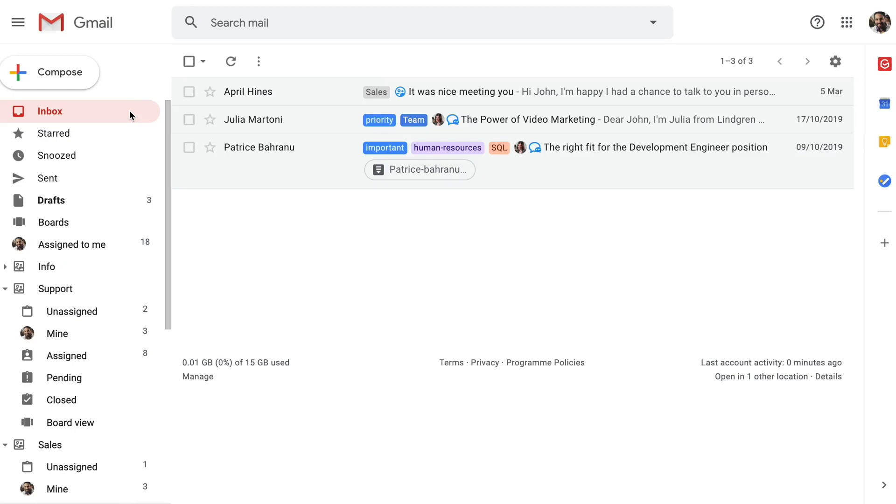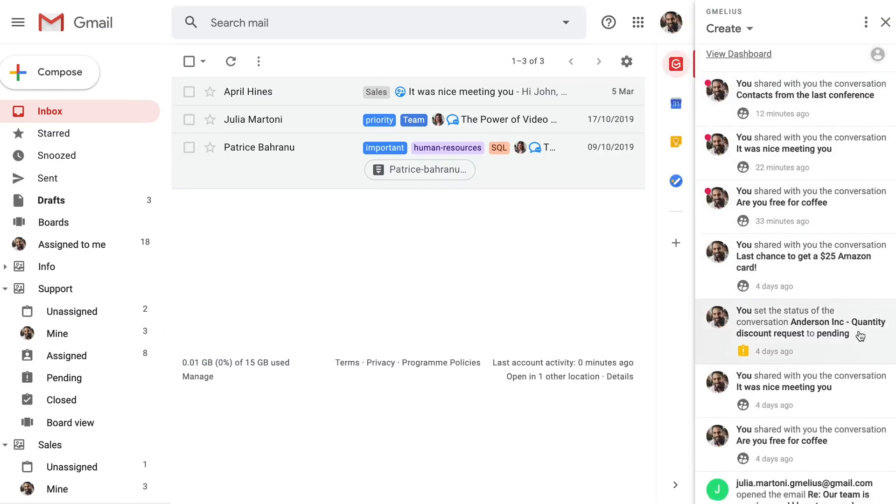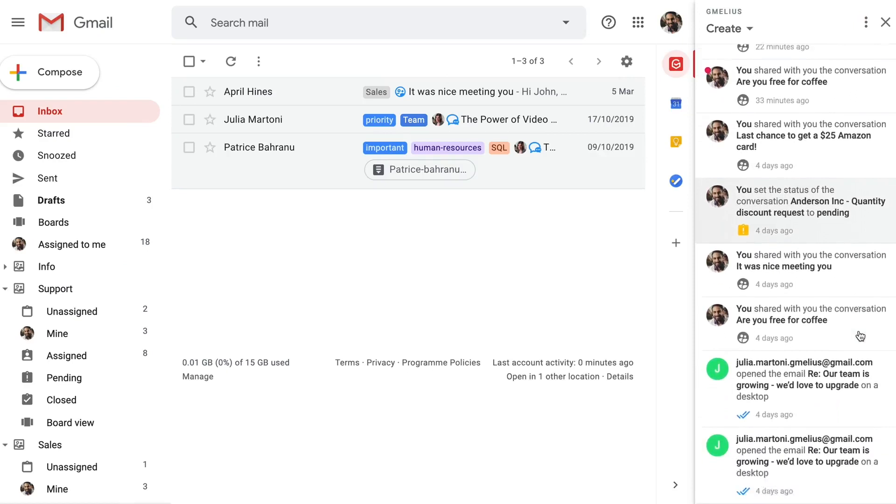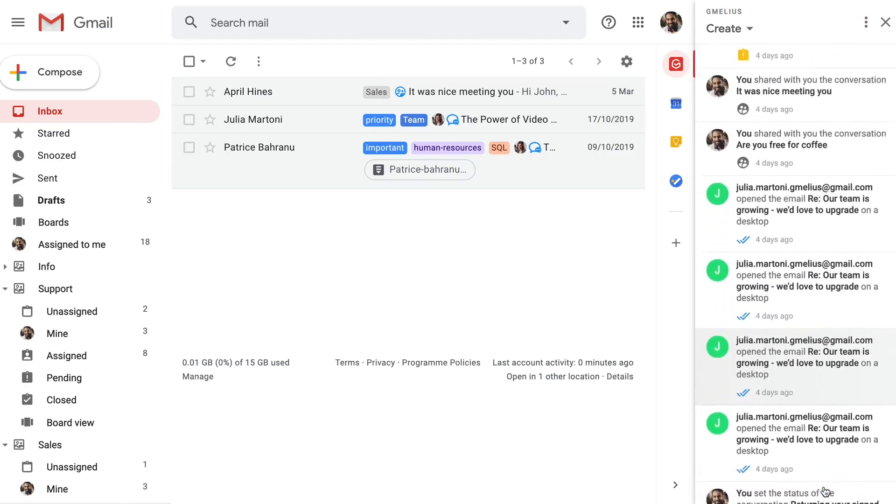Your live notification stream on your Jamilius sidebar is where you'll see all your team's inbox activity as it's happening. This gives you clear visibility over all of your team's activities.